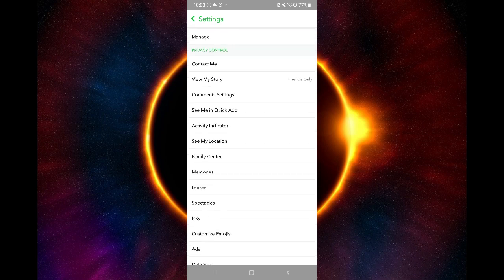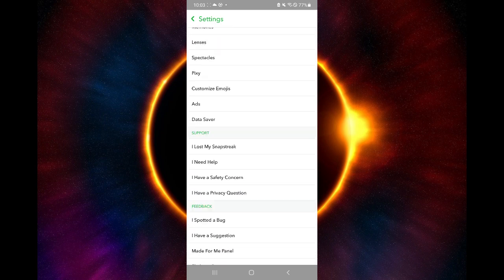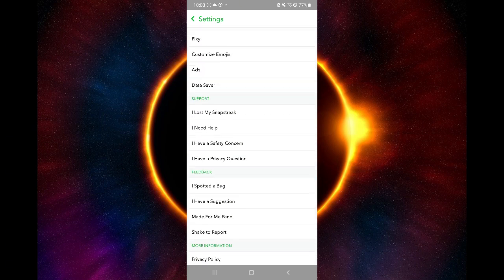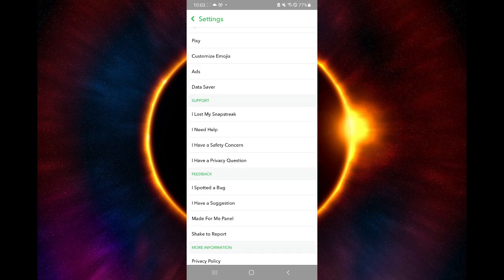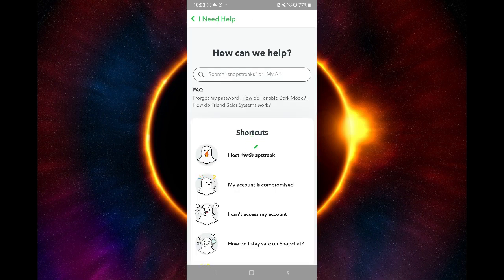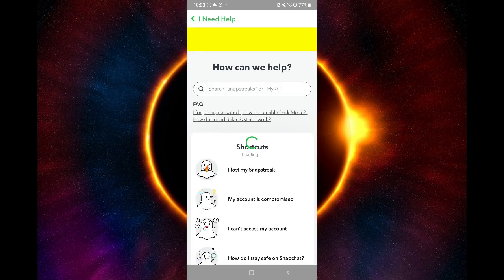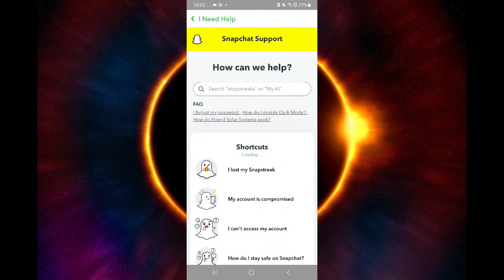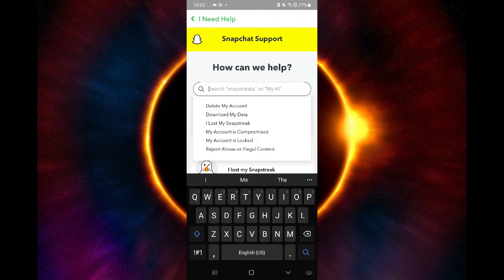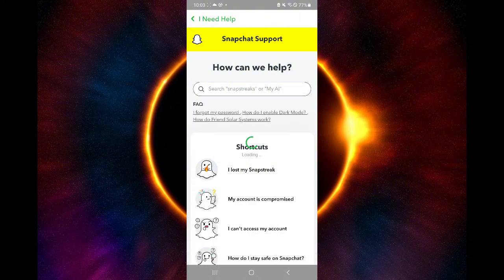Scroll down to the section I need help or support over here. Click on I need help. And over here, you will be able to see that there's a search bar. Simply click that and you'll see there's an option delete my account.